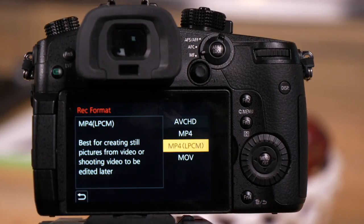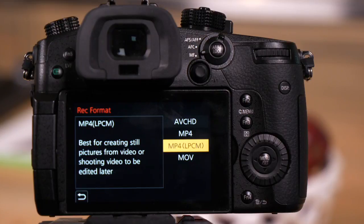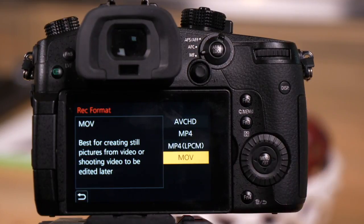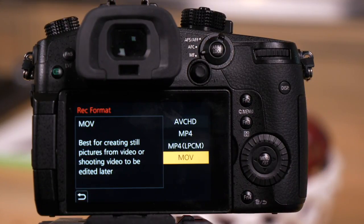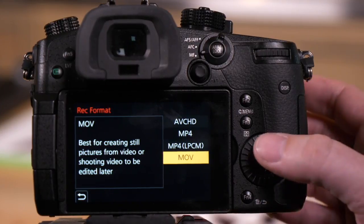MP4 LPCM gives you high-quality audio, linear pulse-code modulated audio, and lots of different video choices. MOV gives you the same linear pulse-code modulated audio with all the same video choices as MP4.